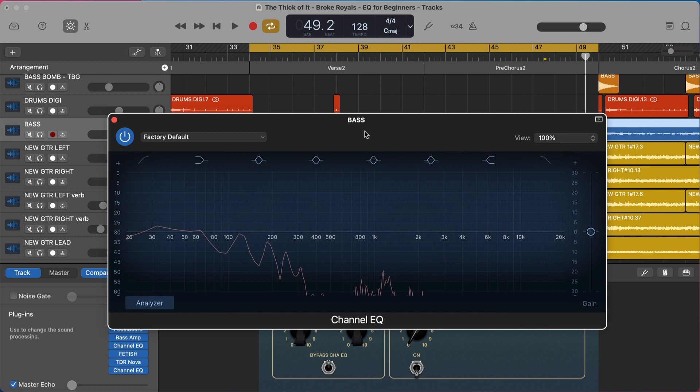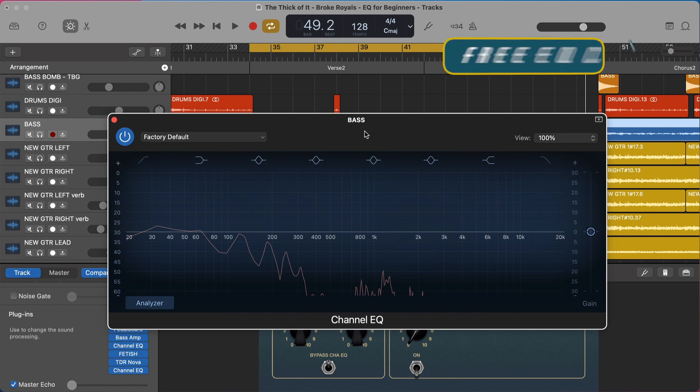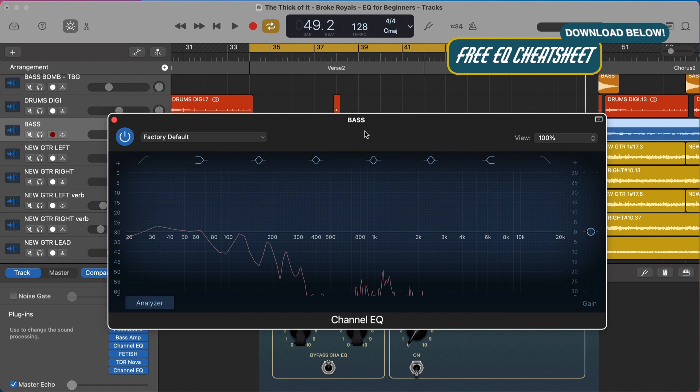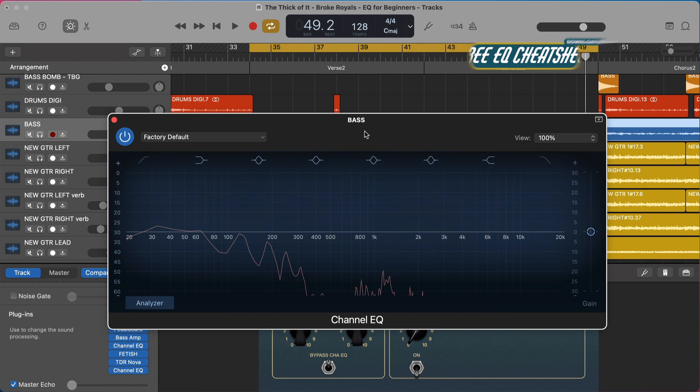Before we get into it, I want to give you something. I put together a completely free EQ cheat sheet that walks through basically everything you need to know about EQ in one quick PDF guide. You can download it and reference it anytime. There's a link in the description below. It's already helped out literally thousands of people, so I'm really excited to share it with you.